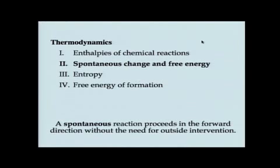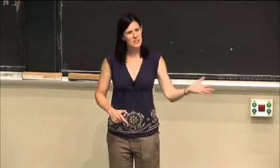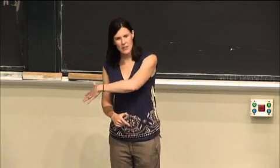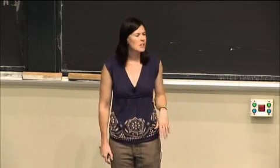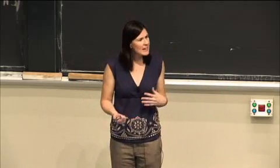When we think about a spontaneous reaction, this is a term many of you are familiar with. Spontaneous just means that the reaction's going to proceed in the forward direction without any kind of outside intervention.